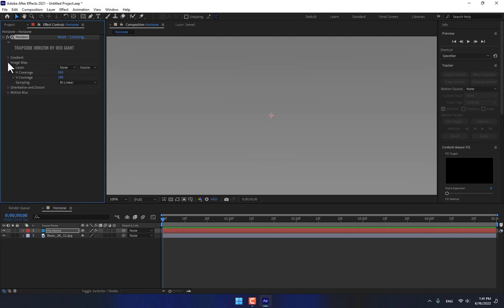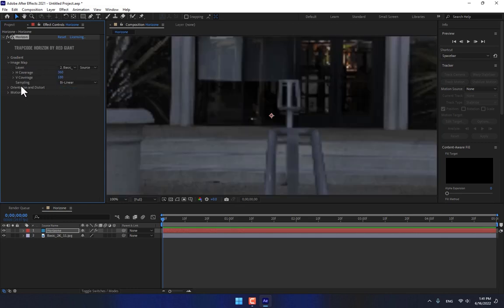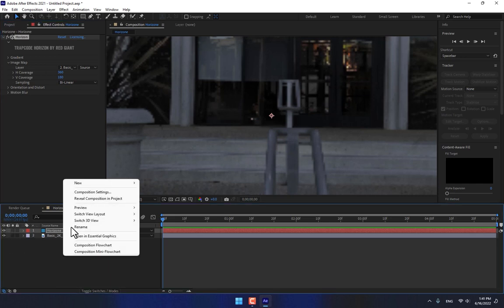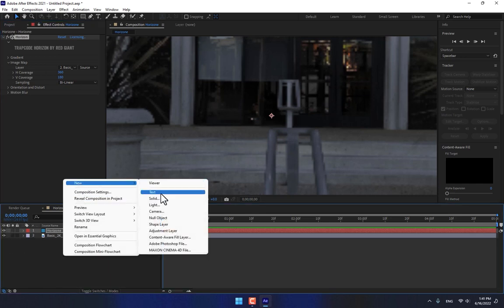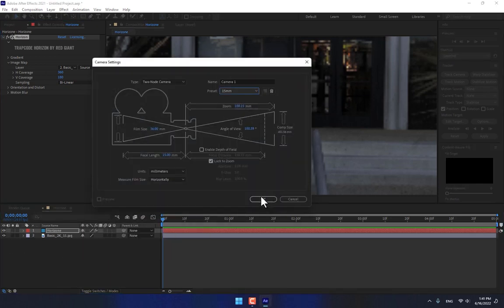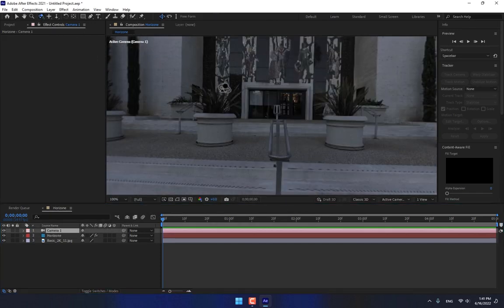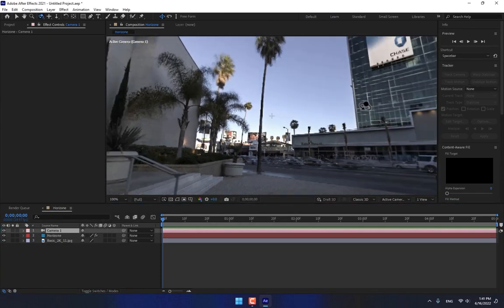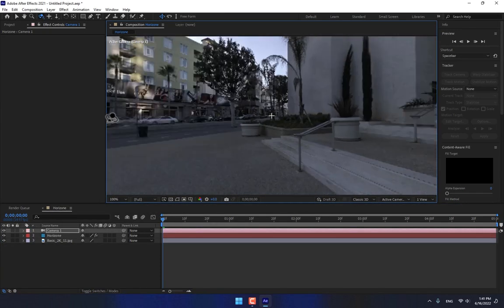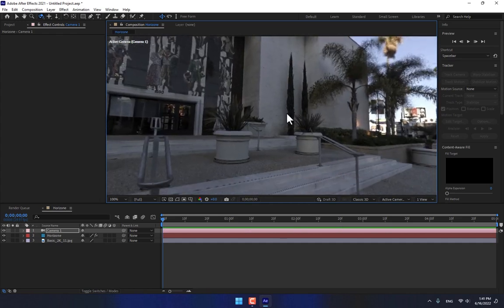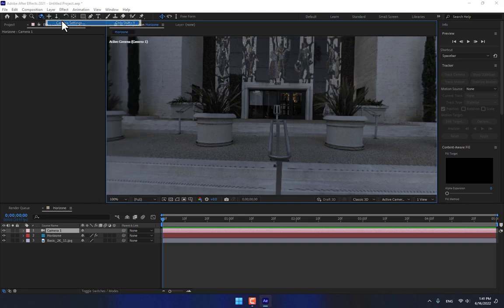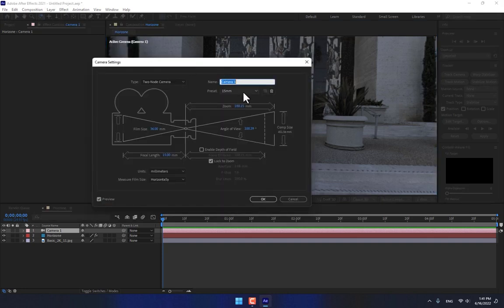Name it Horizon, then drop the image into composition. Select the Horizon solid, go to Effects, Trapcode Horizon, and then image map, select the layer basic 2K. Okay, right click create the camera.